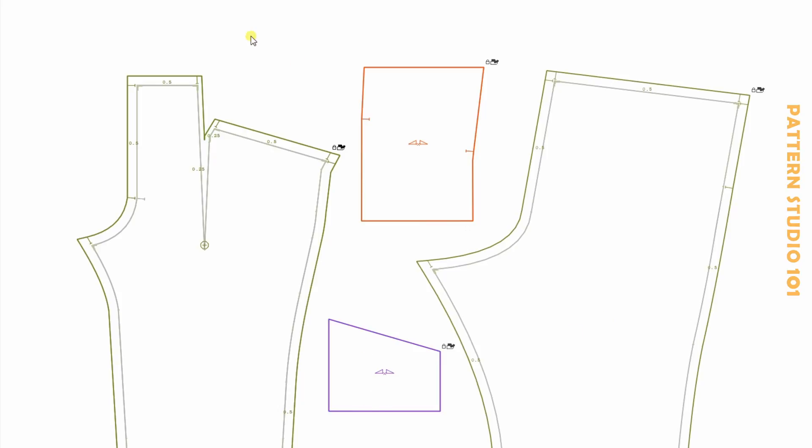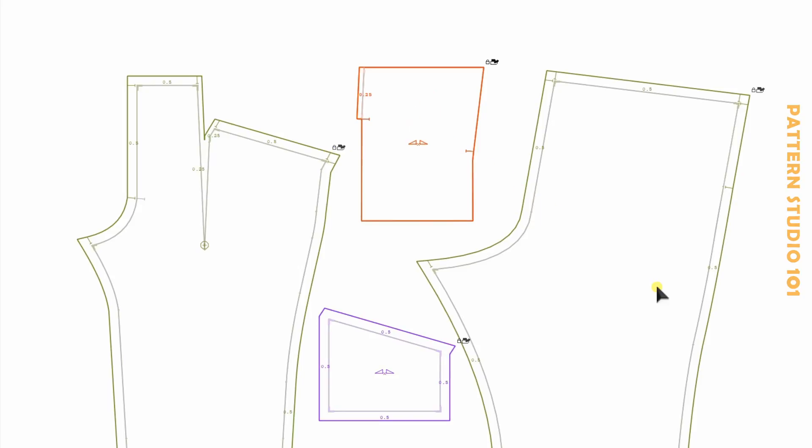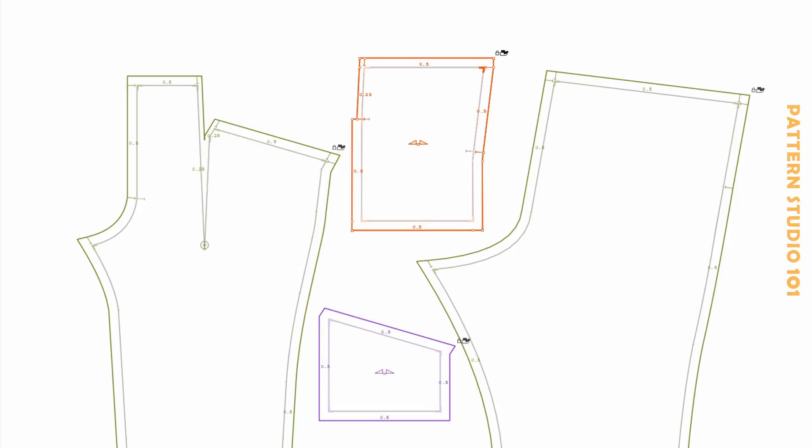Upper pocket. Half of an inch seam allowance all the way around. Under pocket. For this dart line, make seam allowance the same as you have here, like half of this dart width. And then half of an inch to the rest of them.